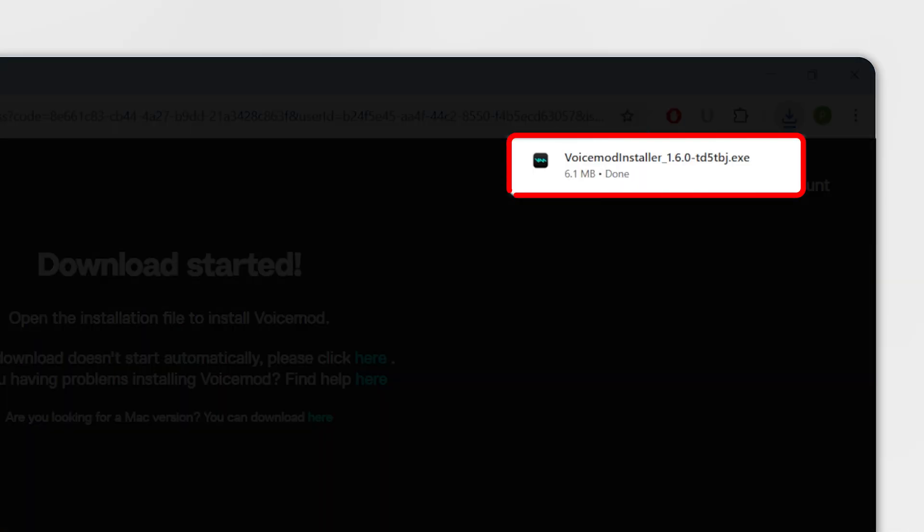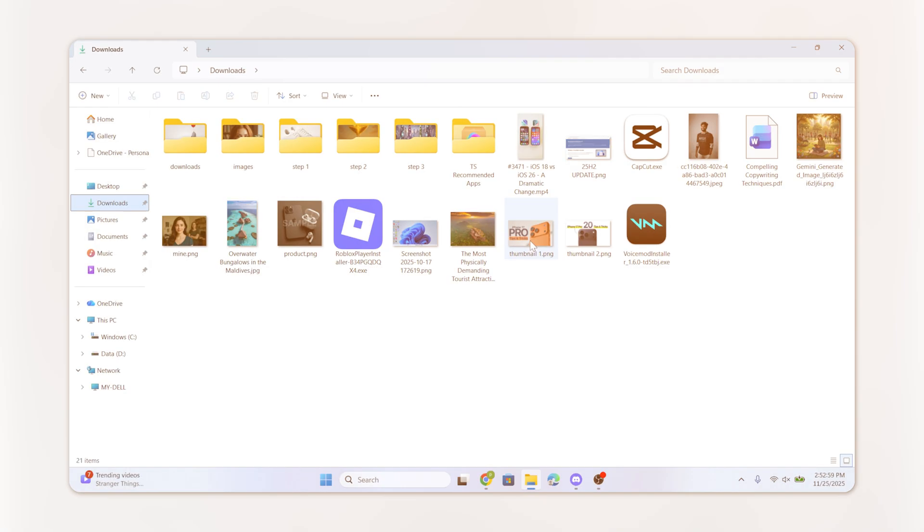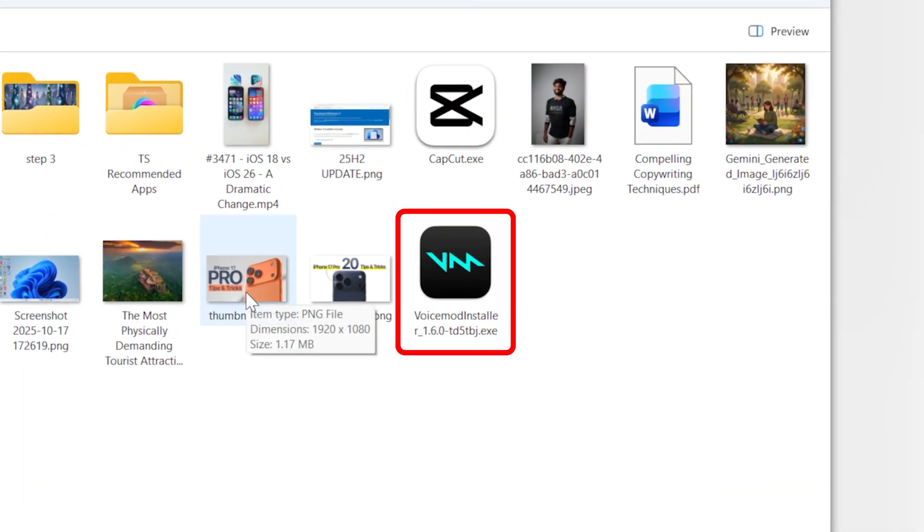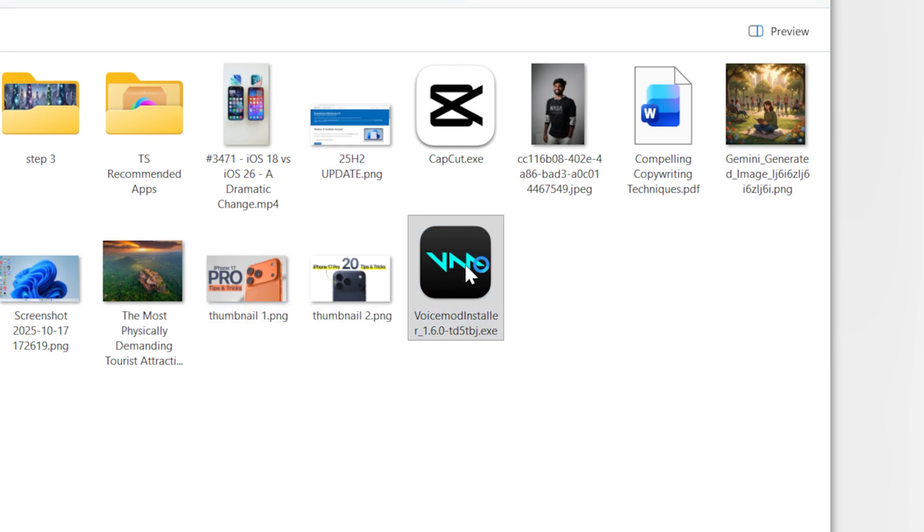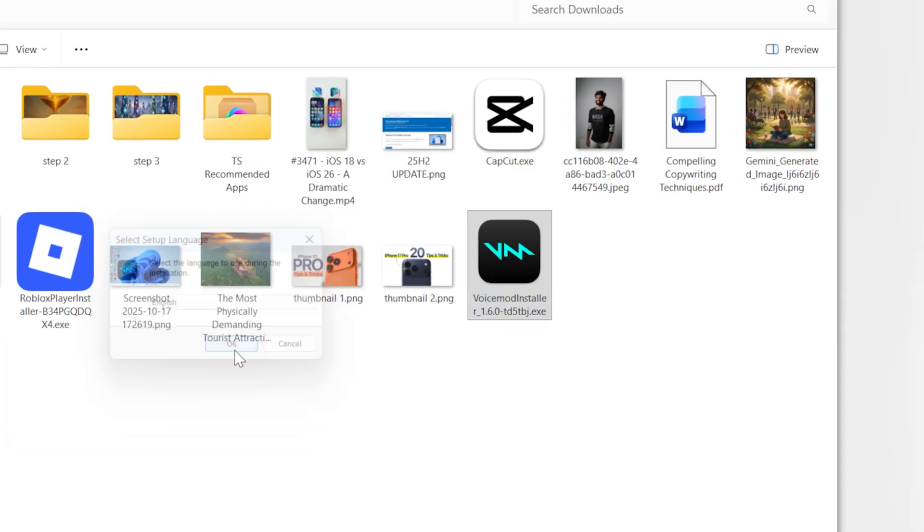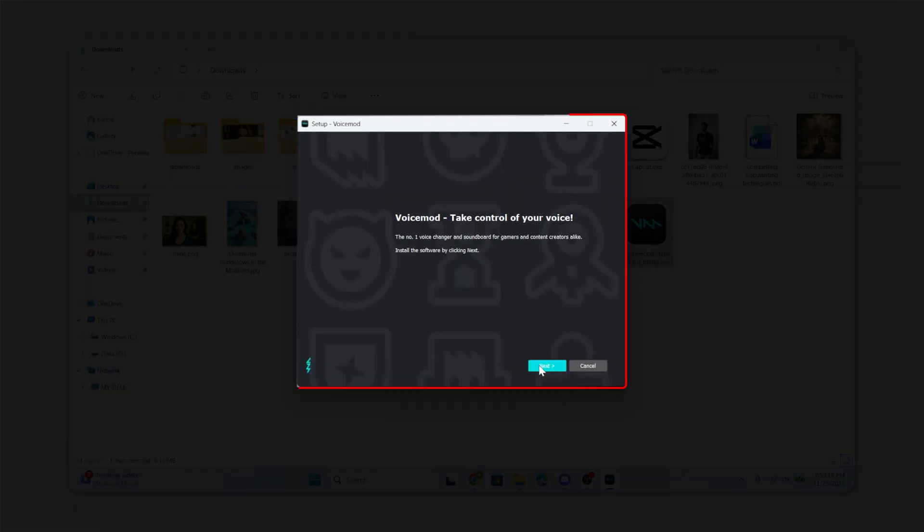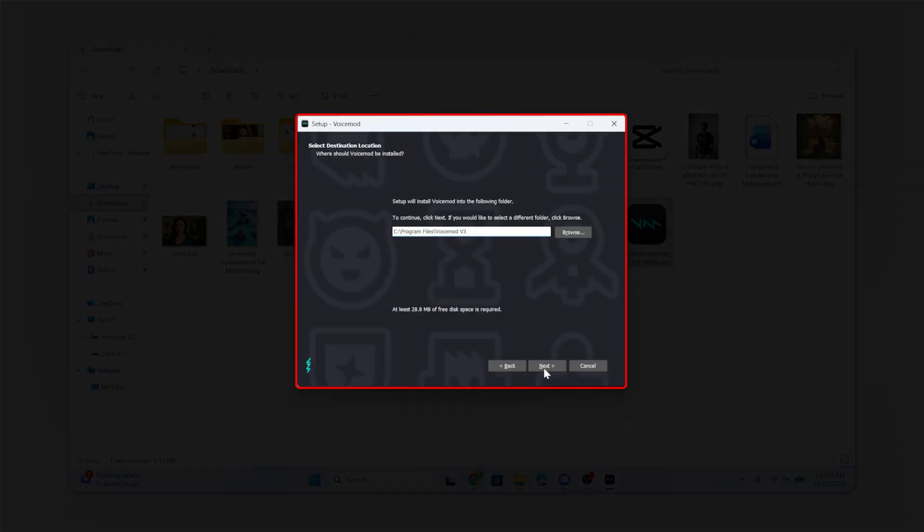When it finishes, open the file called Voicemod Installer. Follow the on-screen steps.